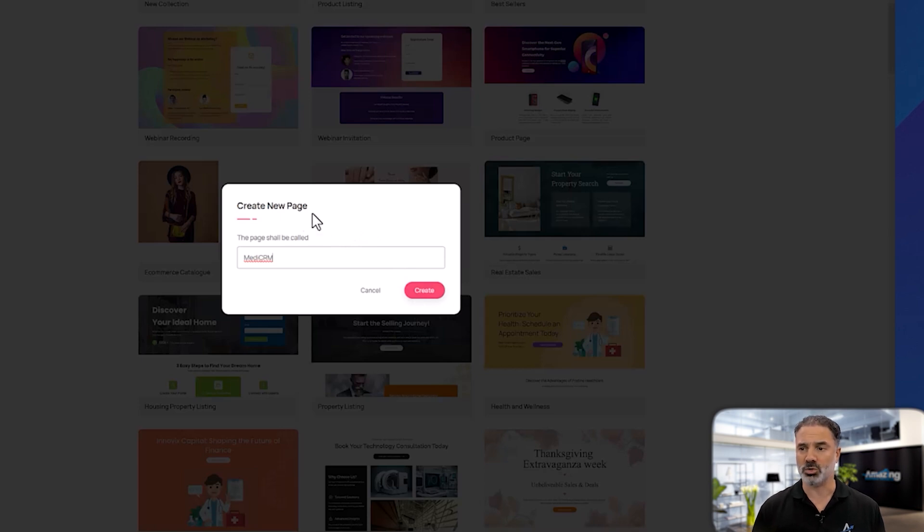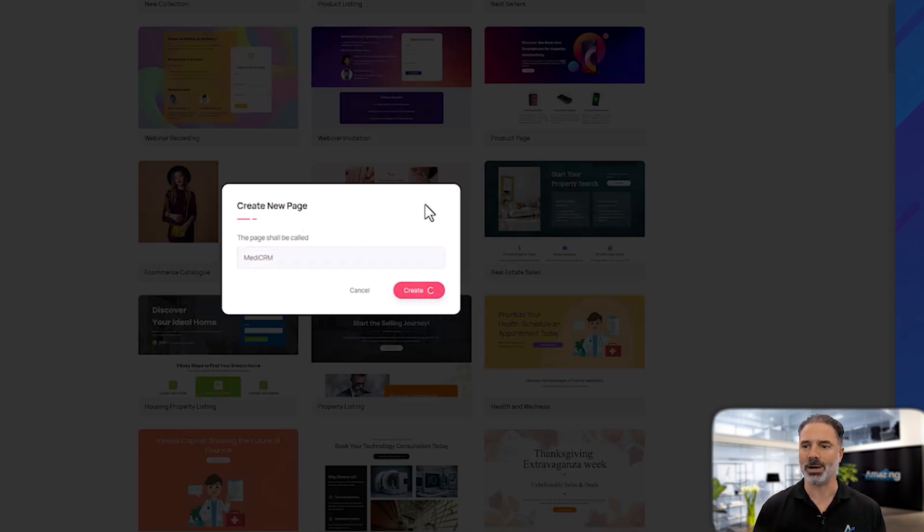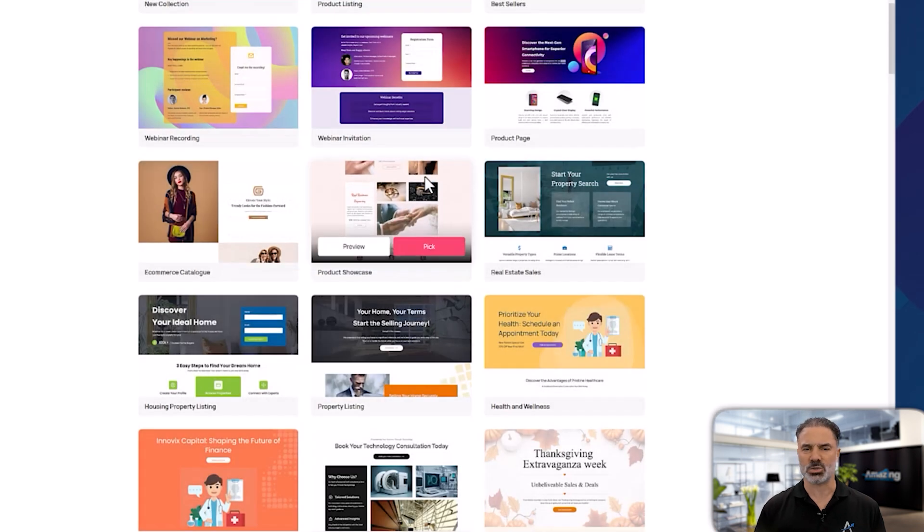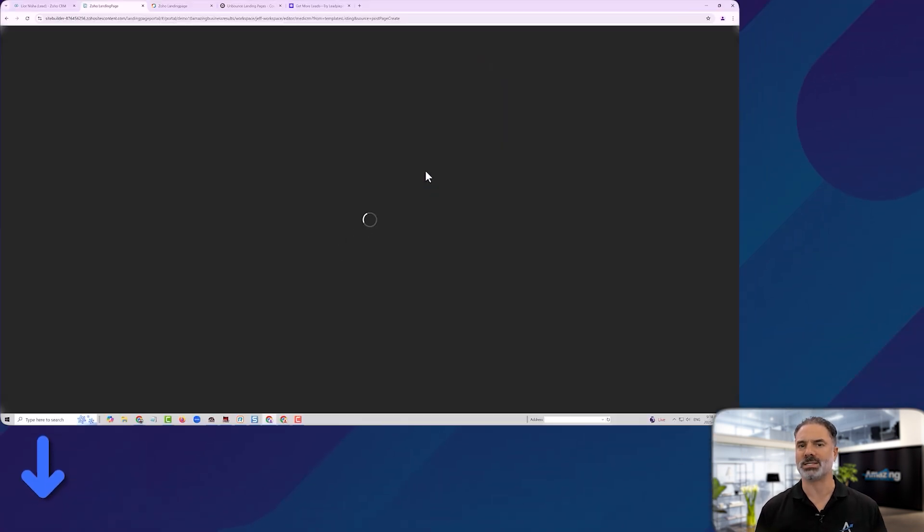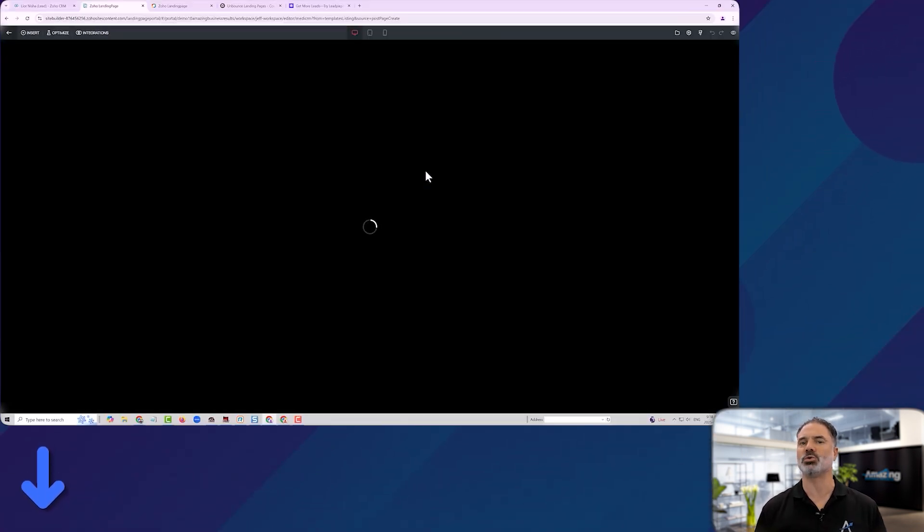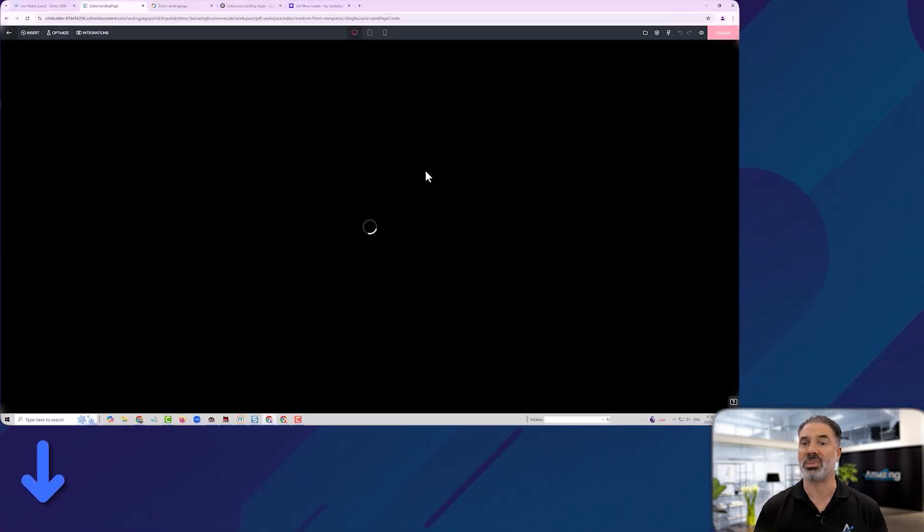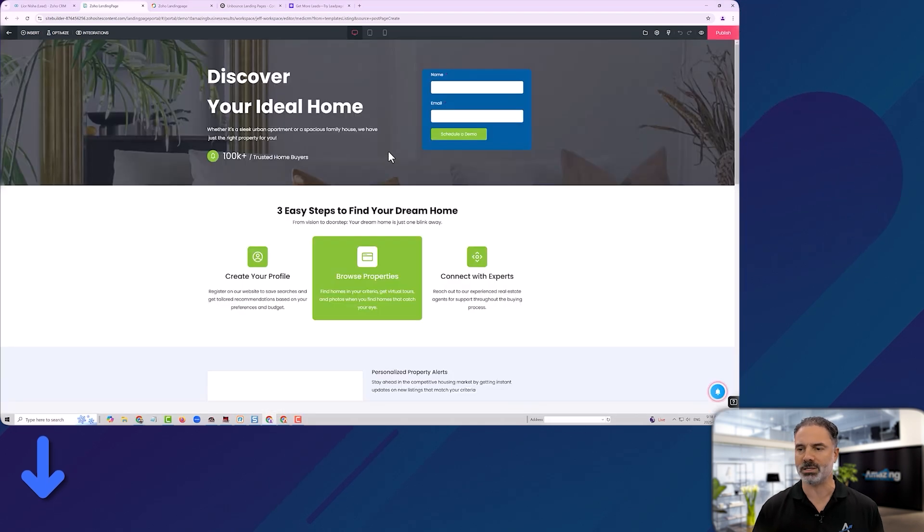So you don't need to pay more if you already have the Zoho One license. And in the description below, we have links in case that you want to try Zoho One and it will be 30 days free trial, no credit card required.